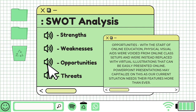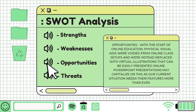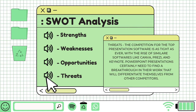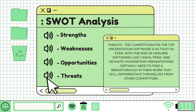Opportunities: With the start of online education, physical visual aids were replaced with virtual illustrations that can be easily presented online. PowerPoint presentations may capitalize on this as our current situation needs their features more than ever. Threats: The competition for the top presentation software is as tight as ever, with the rise of similar softwares such as Canva, Prezi, and Keynote. PowerPoint certainly needs to find a breakthrough that will differentiate itself from other competitors.